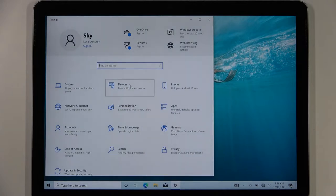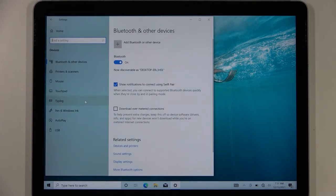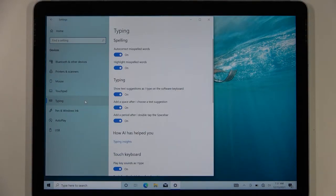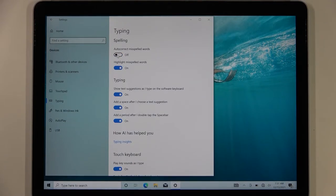Next we have to go to Devices, pick Typing, and here you can turn on or turn off auto-correction for misspelled words by tapping on the switcher, so you can set your favorite.